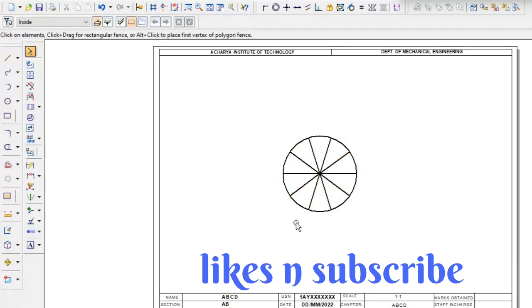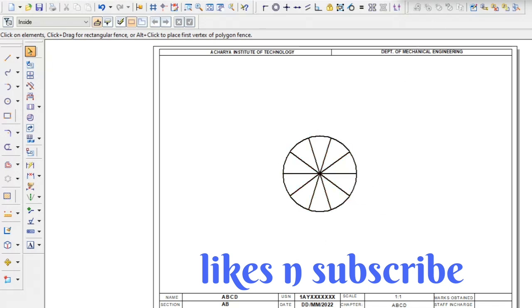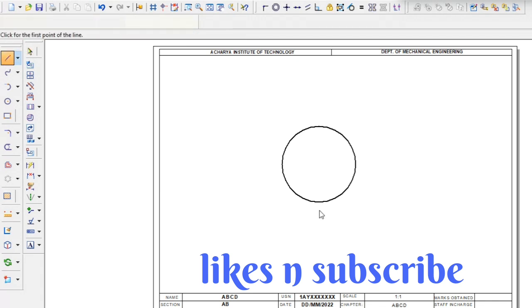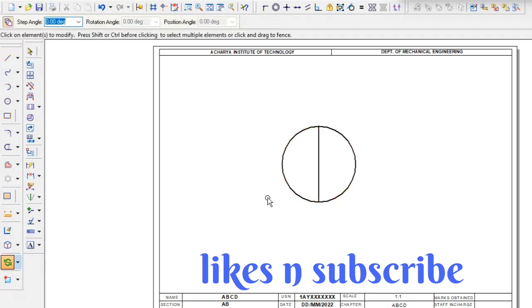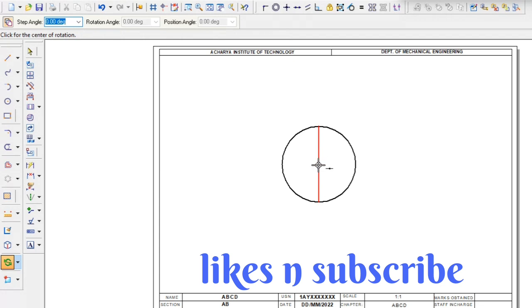And one more way I will show you to how to divide. One more way. So put the diameter and go to the rotate command. Select the diameter, select the middle point, select the one endpoint.